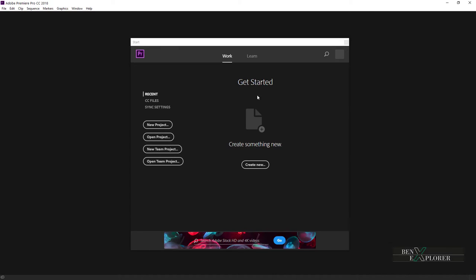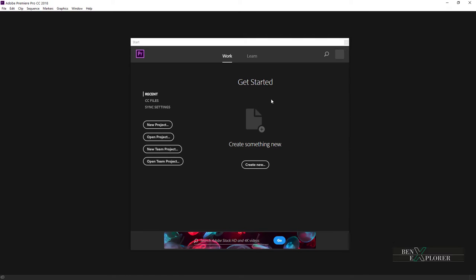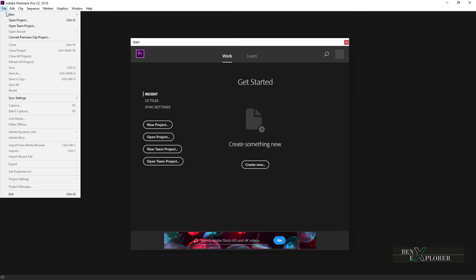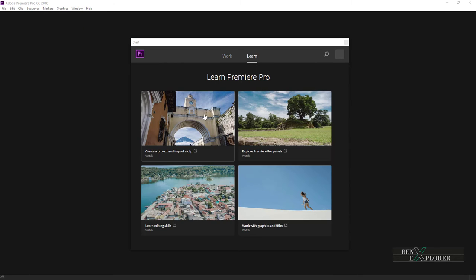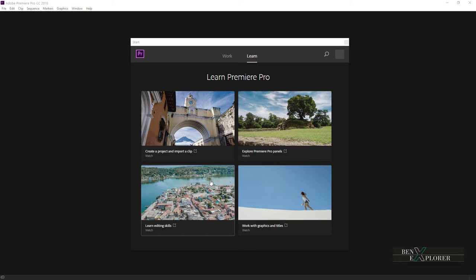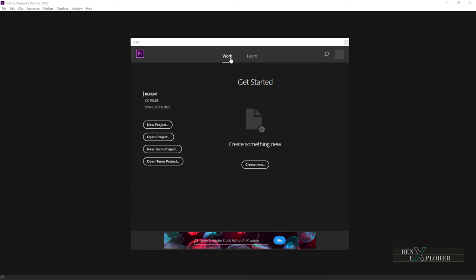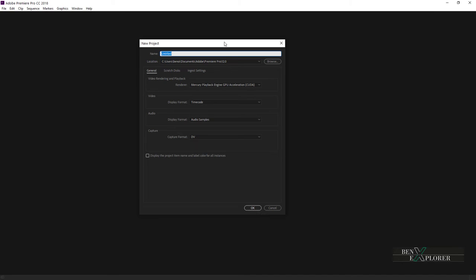This area is currently empty, but as we work on projects, our recent projects will be listed here. We will be able to open projects directly from here and note that we can also open project from the open project menu. The learn tab provides access to application tutorials and tips on how to start with Premiere. Let's go back to the work area and hit new project.